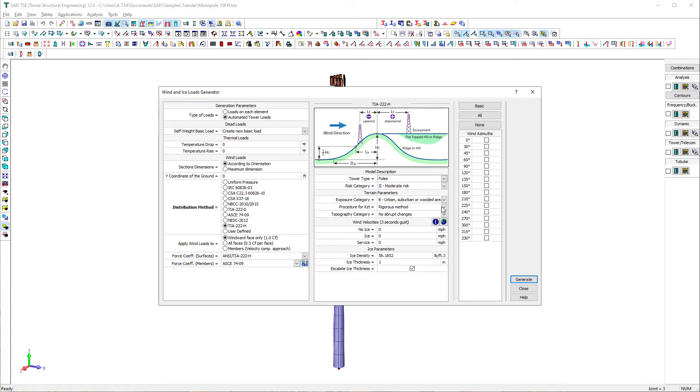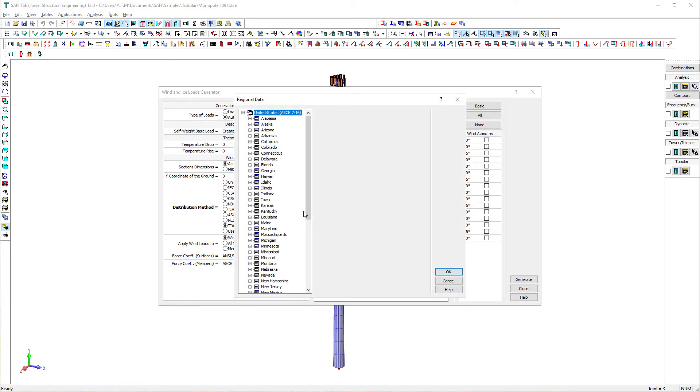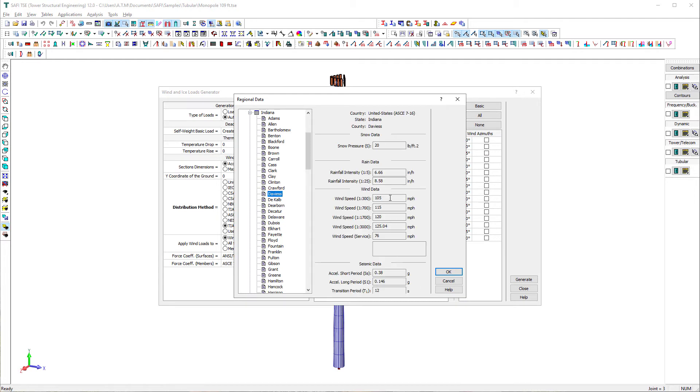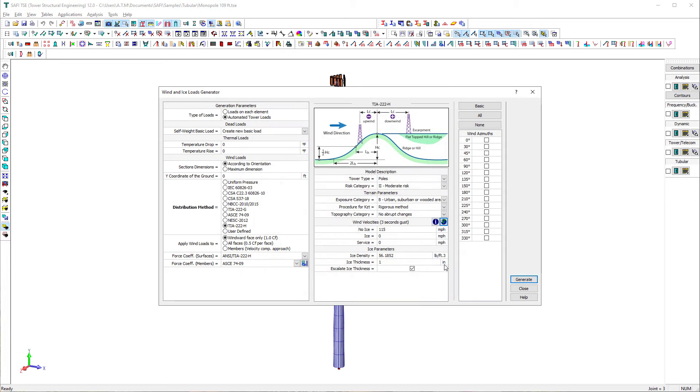We select the distribution method as TIA222H. We select the tower type as poles. Then, we define the terrain parameters, wind velocities, and ice parameters. Finally, we define the wind azimuths and then click on generate.